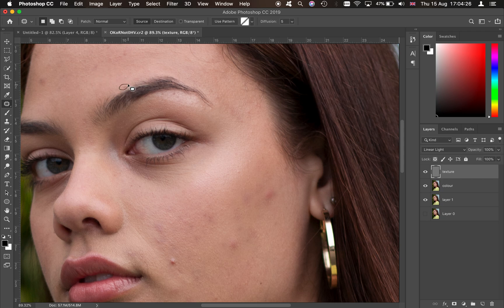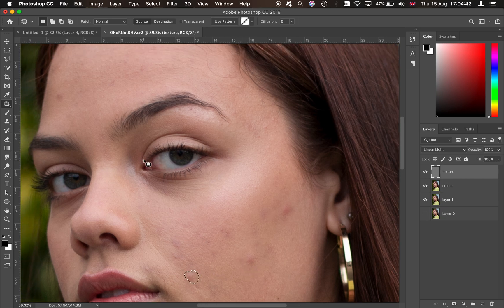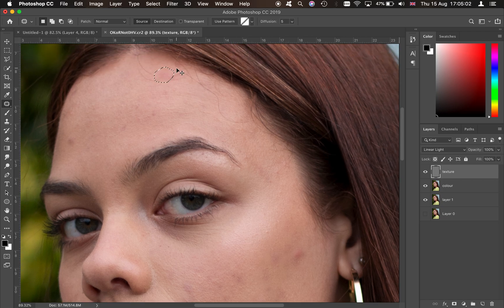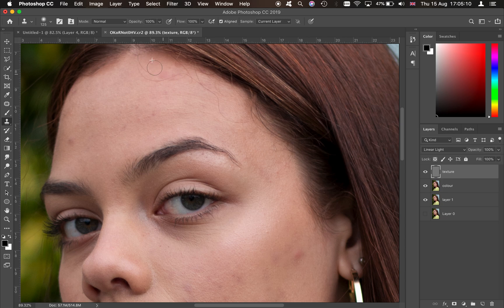It keeps the same color of the skin without looking obvious like you just clone-stamped over spots. This is just a better way of doing the whole thing. Working through it — for example, these little dimples — you take some texture from a clean area and gradually clean everything up. Use the clone stamp carefully to avoid removing hair and other details.